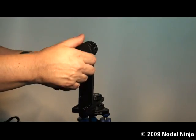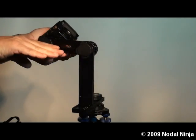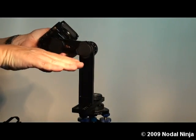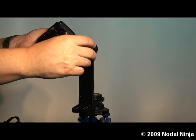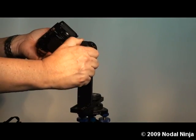You want to loosen the upper rotator knob, slide the horizontal rail so it's horizontal with the ground, and tighten the rail.